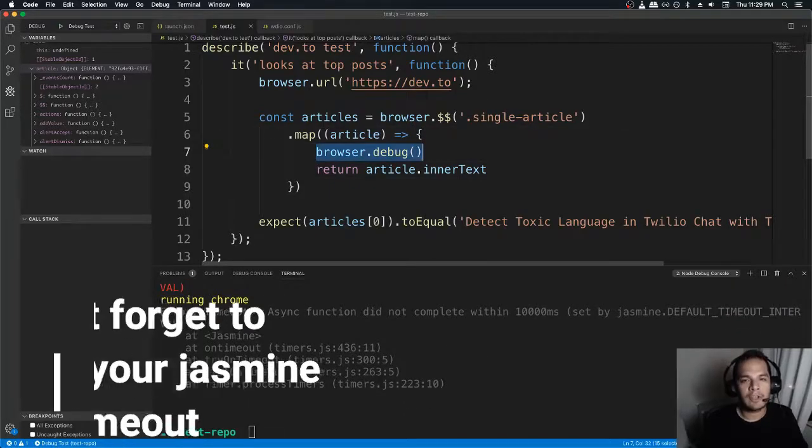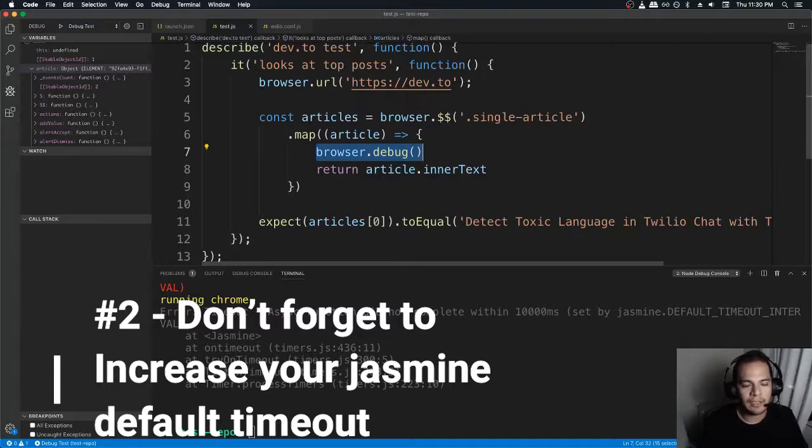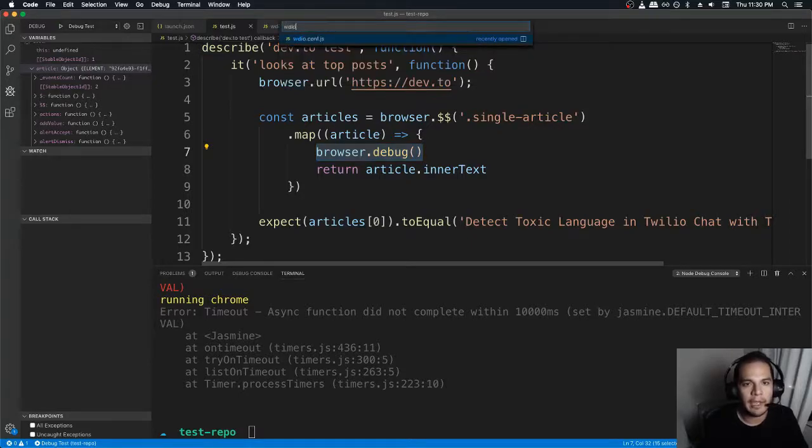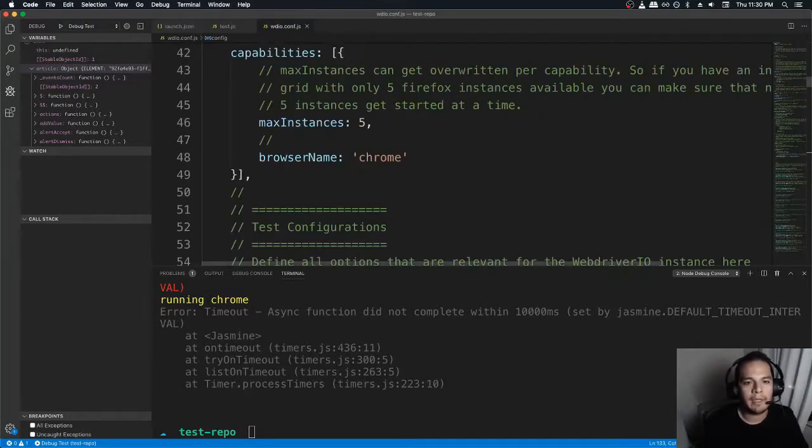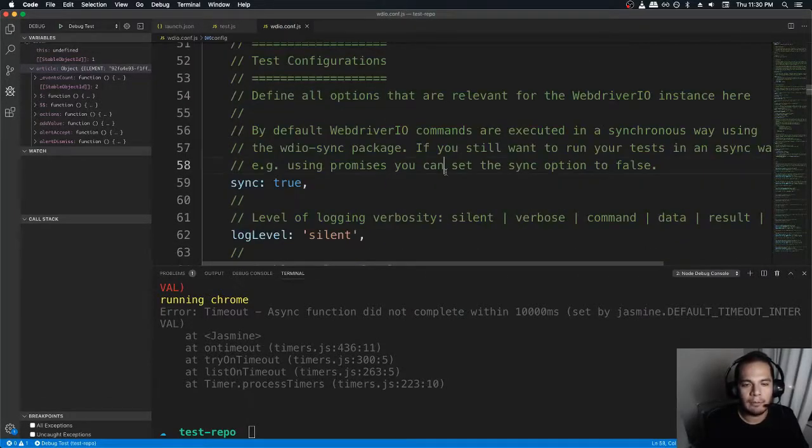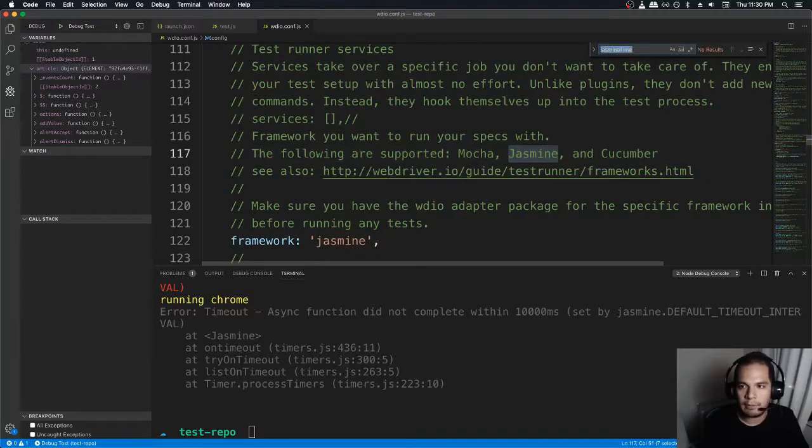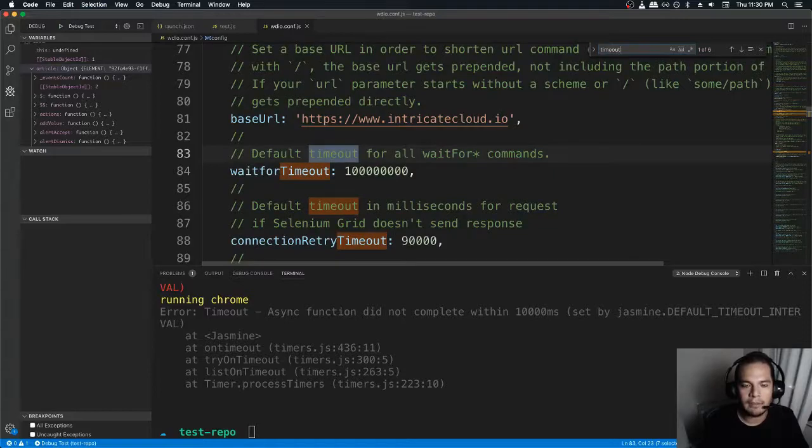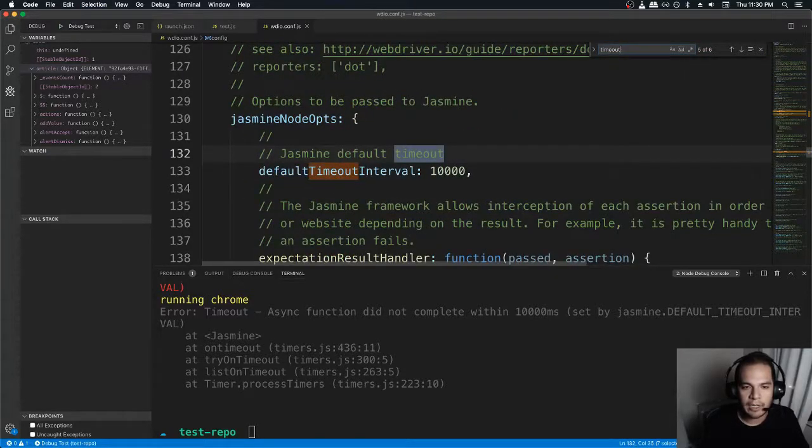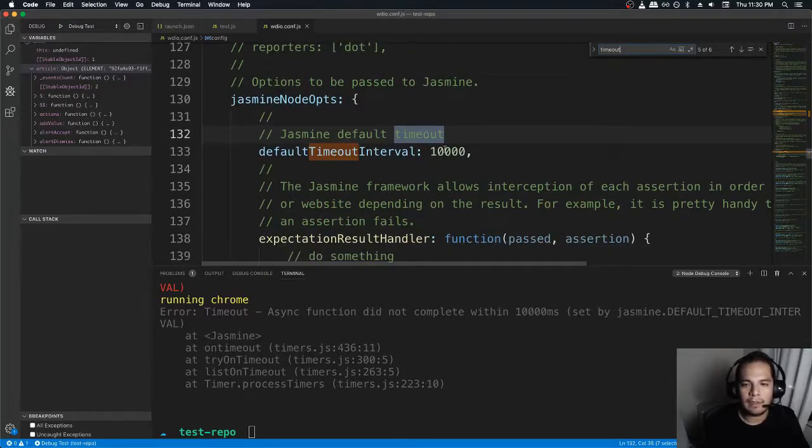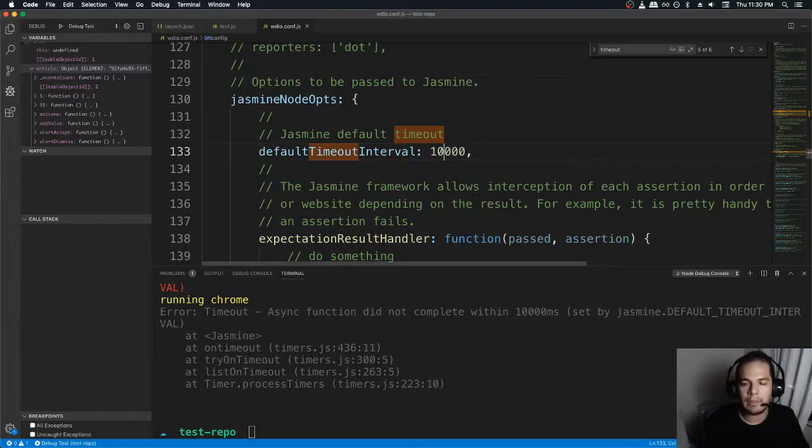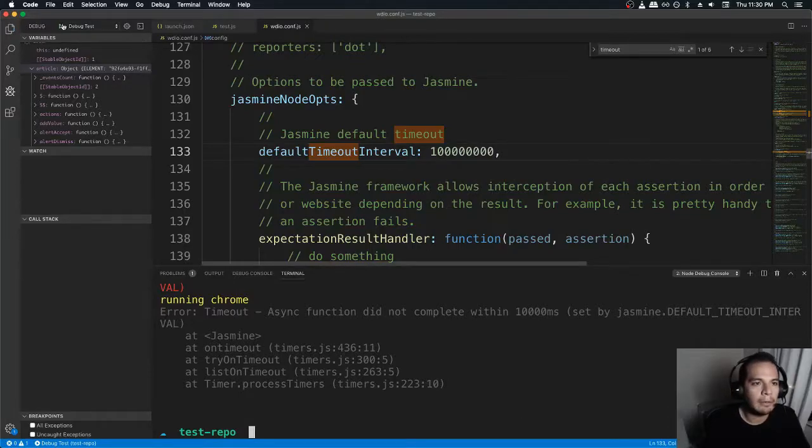Because browser dot debug is holding onto your test. And so your test isn't finishing. So Jasmine has a default timeout for it. And that's something that we can configure here in WDIO.com. You're going to look for something called Jasmine timeout. Timeout. There is a default wait for timeout, a connection retry. That's not what I'm looking for. Jasmine node ops default timeout. That's 10 seconds. That seems to line up with what I have here. Yeah, that's probably it. Let's make that obnoxiously large. And I'm going to run it again.